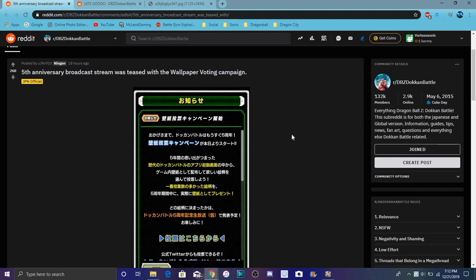But yeah, we did get some new news right here for JP right now. So we did get some new news right here for our broadcast for JP. Like we're gonna get like a new broadcast for the five year anniversary, also like we're getting wallpapers I'm Friday a voting campaign because right here.